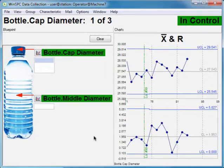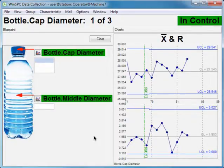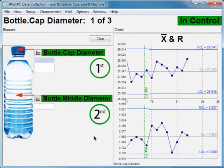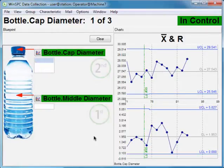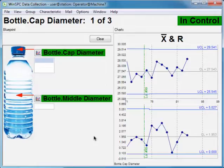This is WinSPC's data collection module. It is here that product or process data is captured, charted, tested, and alarmed on. You can define the order in which measurements or attributes are captured, include a labeled image, and configure other options to guide shop floor personnel through a standard inspection procedure.